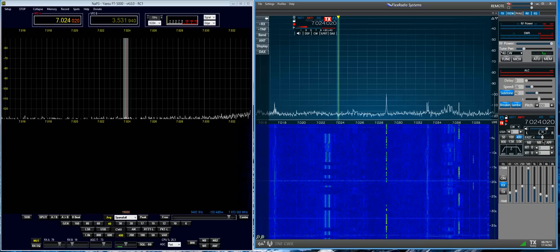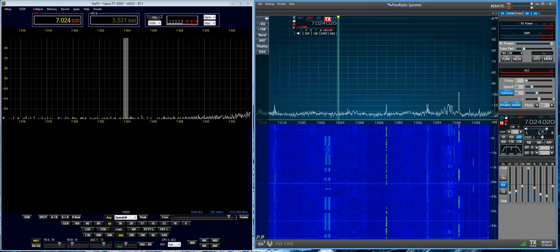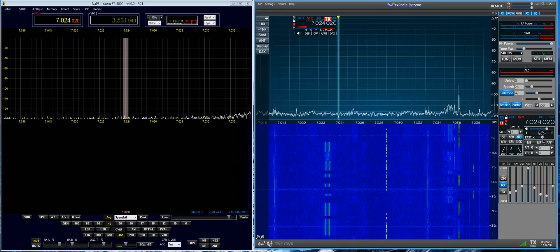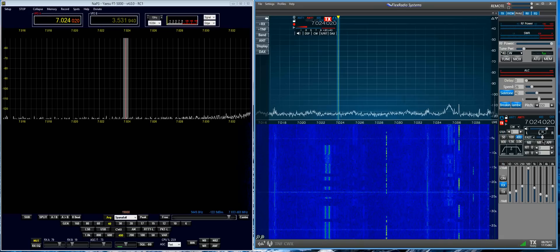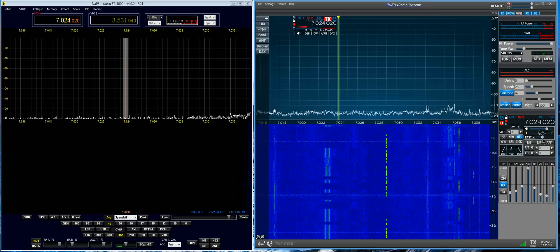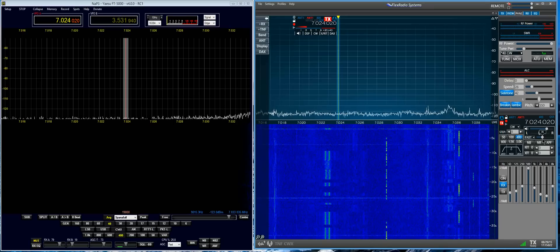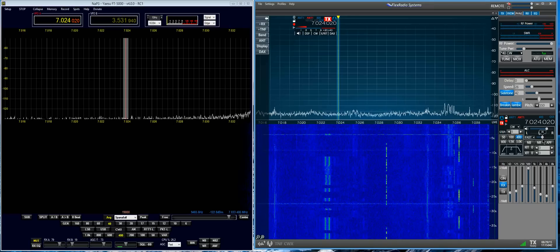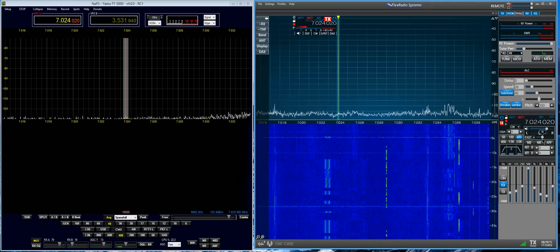Now, we're going to turn up the RF gain here. The RF level, I should say, on the transmitter.